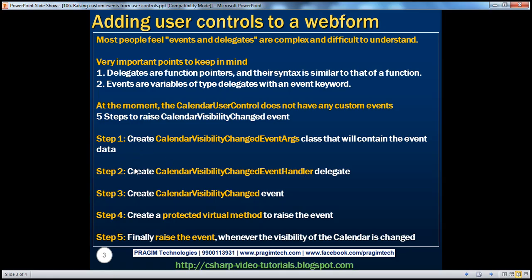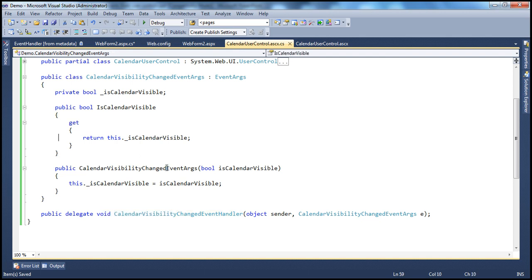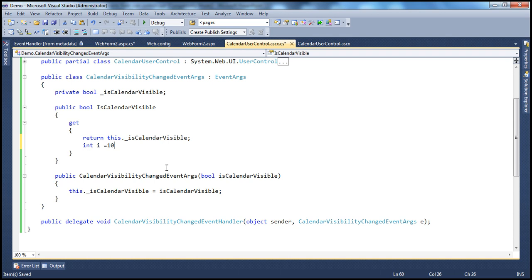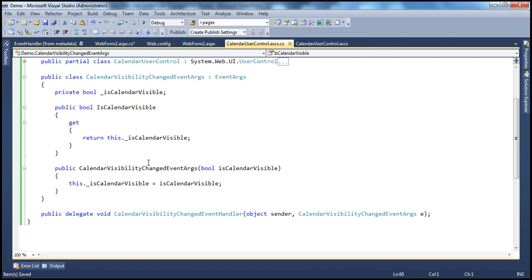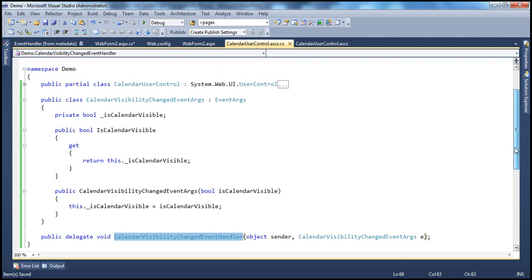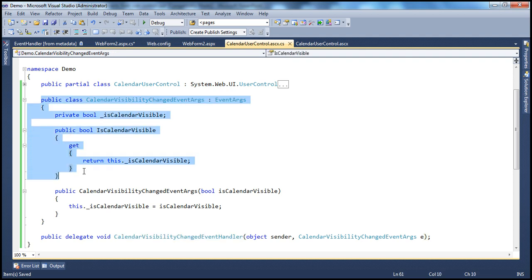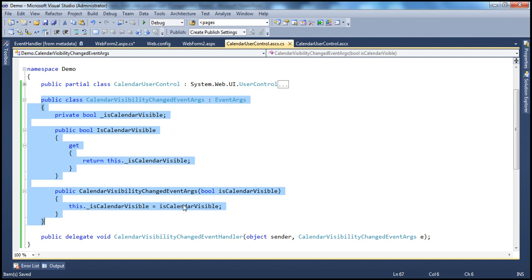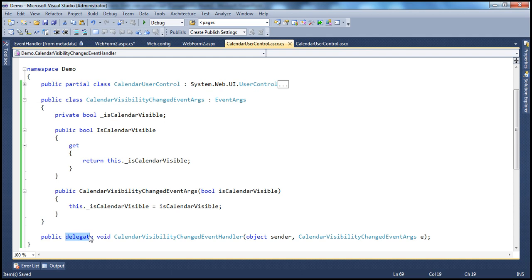Step three: create the CalendarVisibilityChangedEvent. Events are nothing but variables of type delegates with an event keyword in front of them. Just like if you want to create an integer variable you say int i = 10, an event is a variable of type delegate. We already have our delegate, so inside the calendar user control class I create: public CalendarVisibilityChangedEventHandler CalendarVisibilityChanged — and prefix the event keyword. That's step three: the event is created.